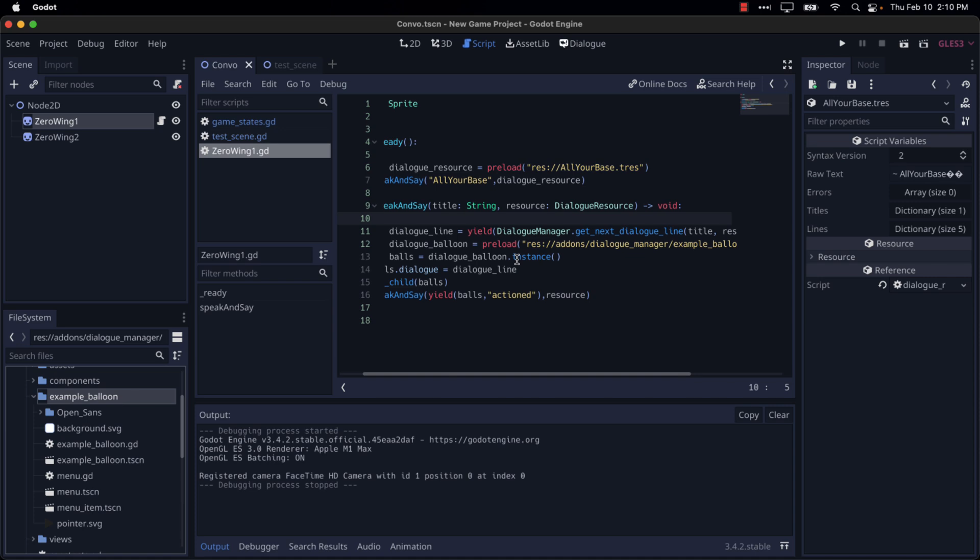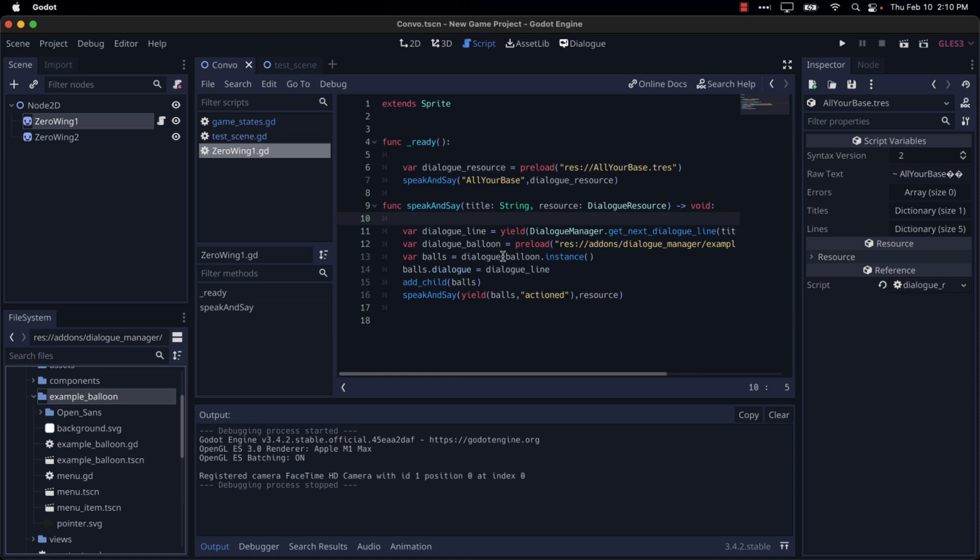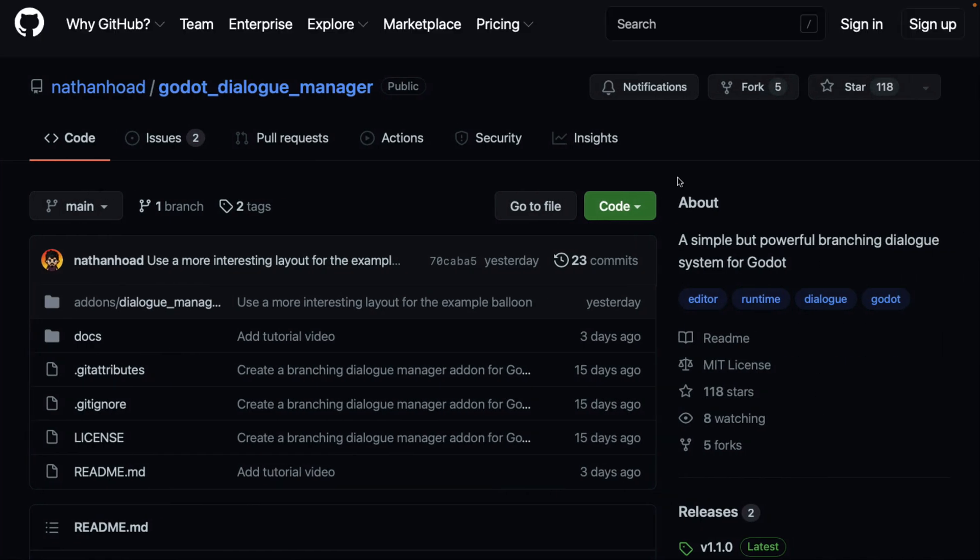We create an instance of our balloon. We apply the dialogue to the balloon itself. We add it to the scene and then we call this again so that we keep going through all the various different lines of dialogue until we've run out of them. So that, ladies and gentlemen, is the code involved in setting up a conversation. Pretty straightforward on the whole. All the tools you need to create the branching dialogue are in there.